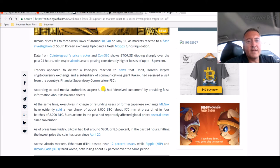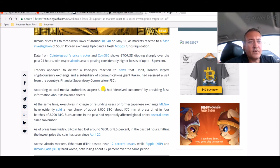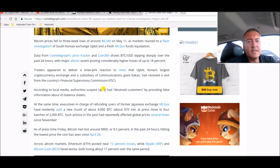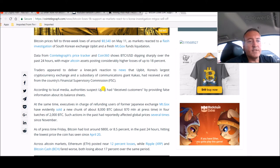The news on that is here it is: Bitcoin loses 9K support as markets react to South Korea investigation and more importantly the Mt. Gox sell-off. Seems like every time they have a sell-off we get screwed. Bitcoin prices fell to three-week lows around $8,540 on May 11th as markets reacted to a flash investigation.